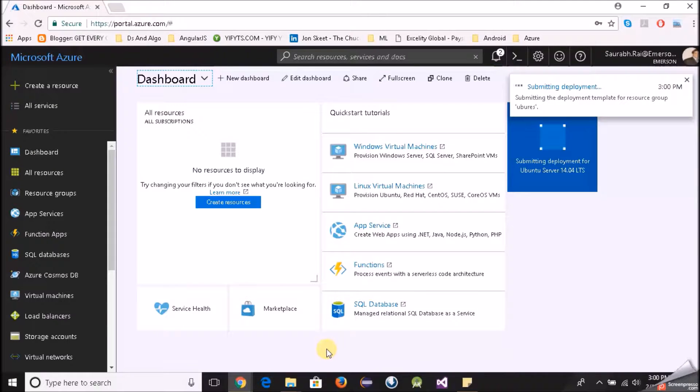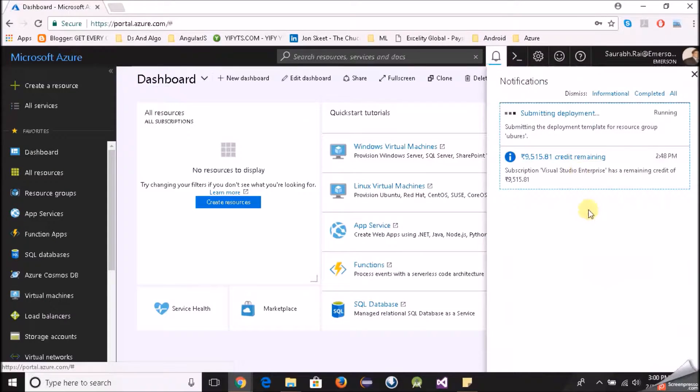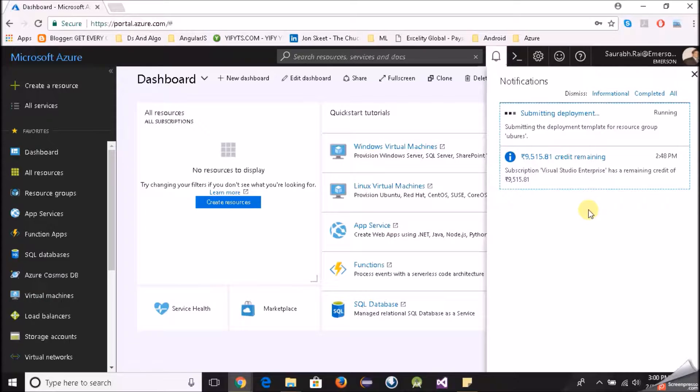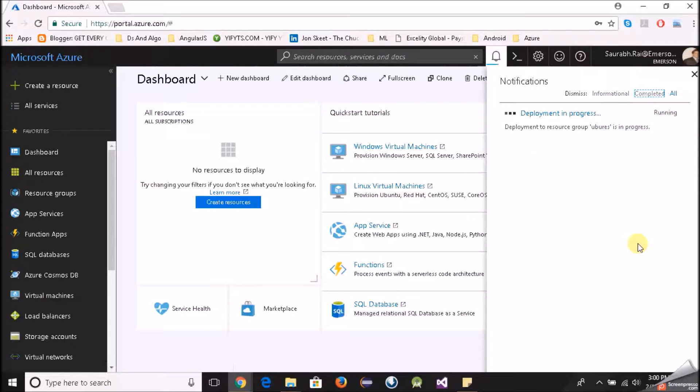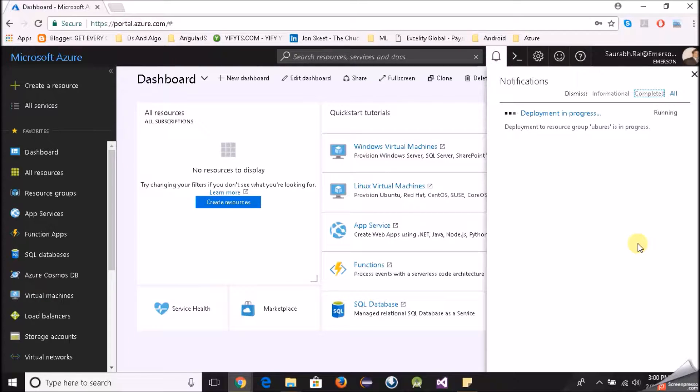Now as you can see it's submitting our deployment and within a matter of few seconds our virtual machine will be ready. Now this may take time, one minute or sometimes even more than that.